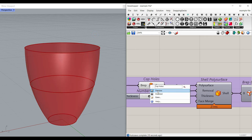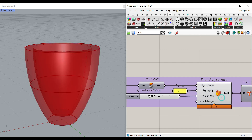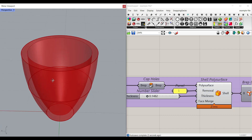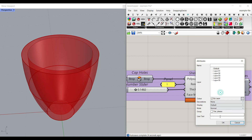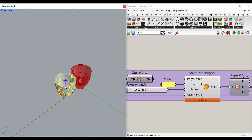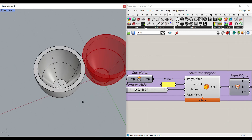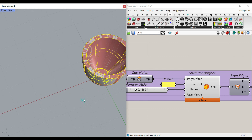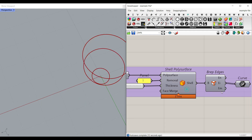When you turn the thickness on, you can see it gives you the complete shell with the thickness you want. If I bake that, we have the initial cup with the desired thickness in Grasshopper. The next part is to make the handle.